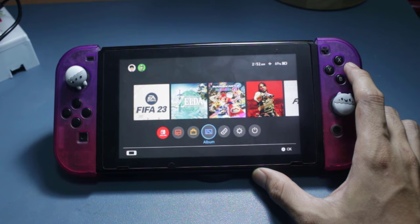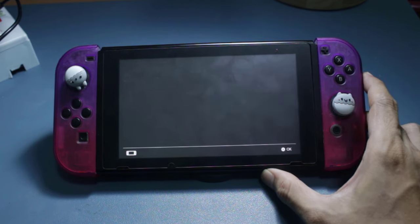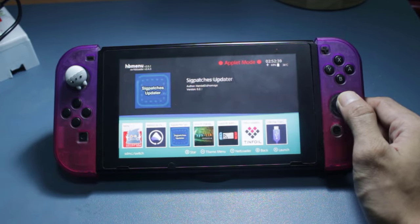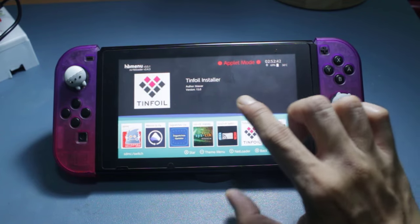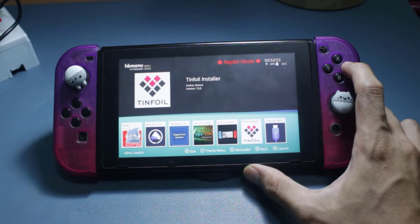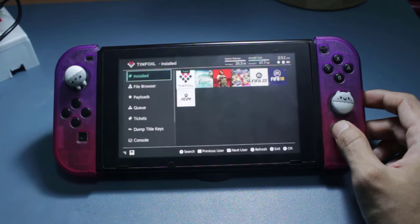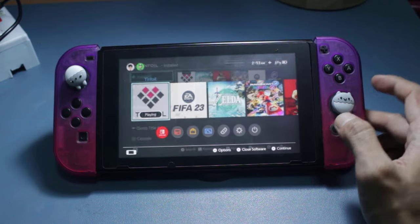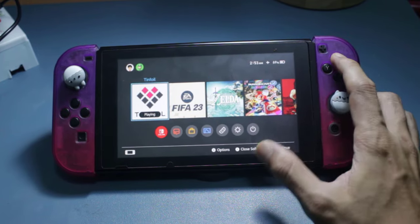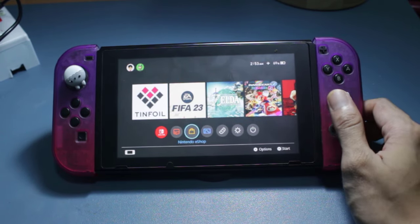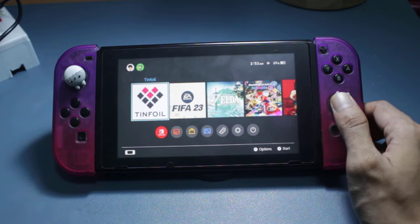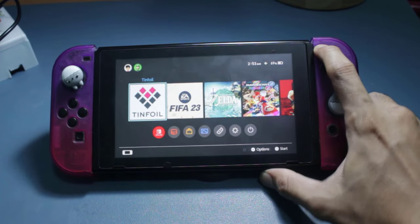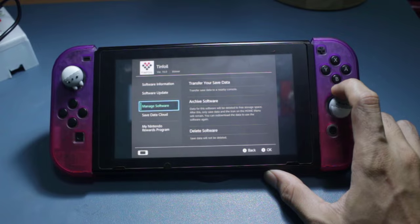Now go ahead and launch the Homebrew menu by going to the Album and navigating to it. Inside the Homebrew menu, find Tinfoil and press A to launch it. Once launched, it brings you to the Tinfoil menu — we have successfully installed Tinfoil on our Nintendo Switch. Going back to the home screen, you will now have a new shortcut created by the self-installer NRO. This is Tinfoil version 16.0.